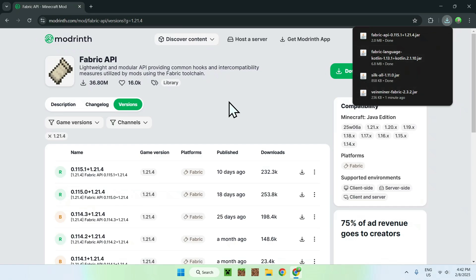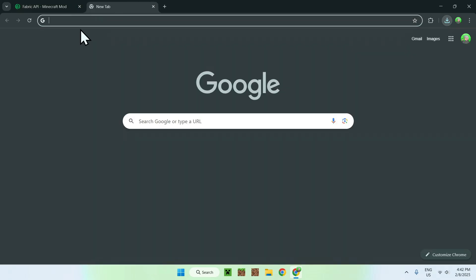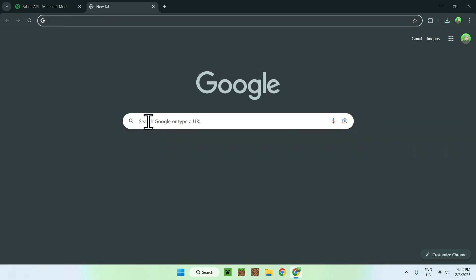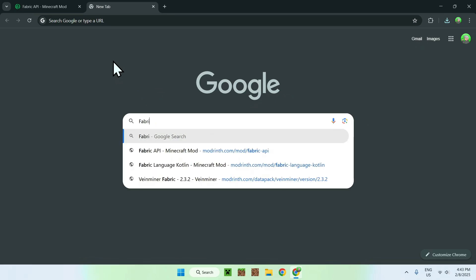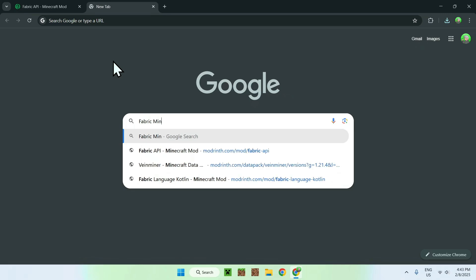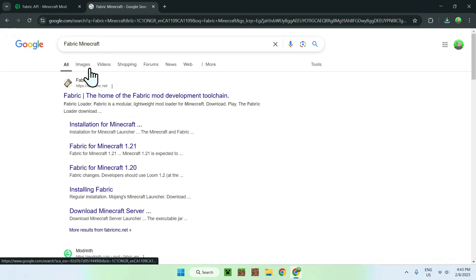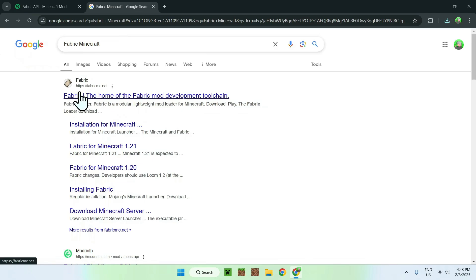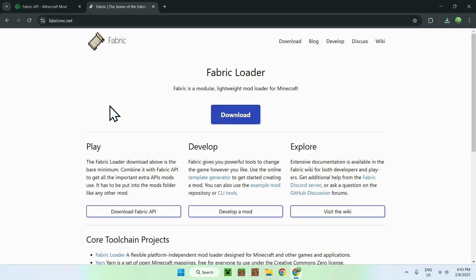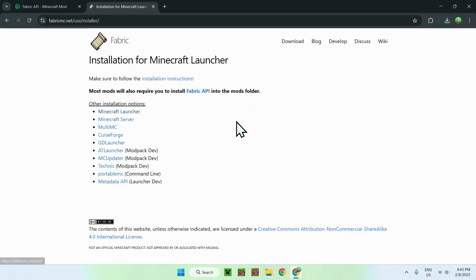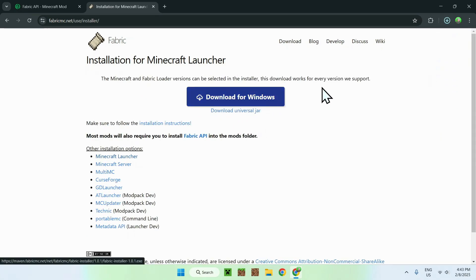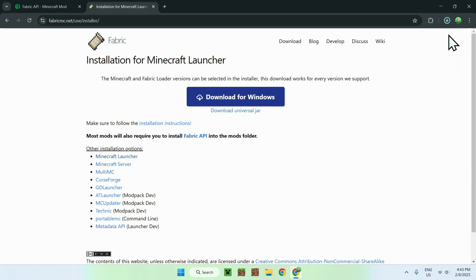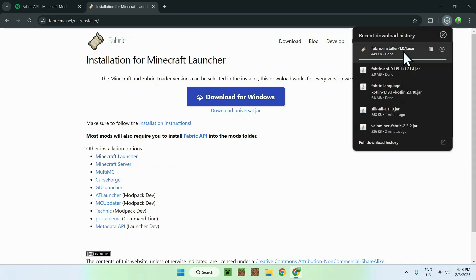So we now need to go to a new tab, and we need to go and get ourselves Fabric Minecraft to get the mods to actually work. So simply go ahead and search up Fabric Minecraft. And once you did this, you should see FabricMC.net. Simply click on Fabric, and this should bring you to the homepage for Fabric. Now simply click the blue download button, and then click the download for Windows button. And you now have Fabric for Minecraft, as well as all the mods.